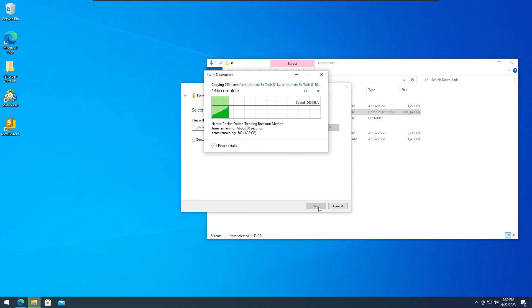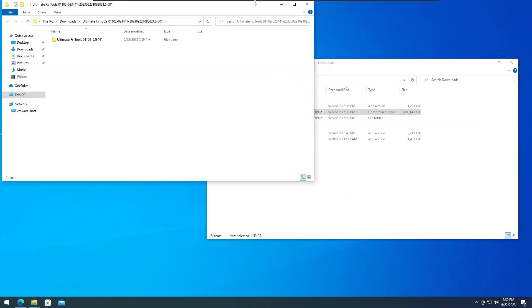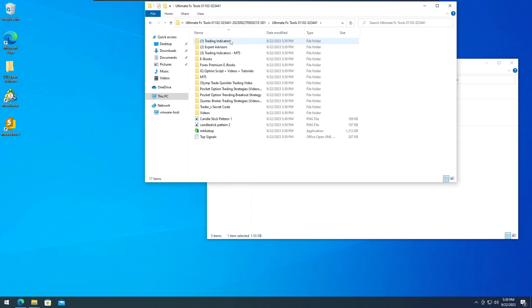Once downloaded, extract the zip file into your preferred folder. Then run the MT4 setup located in the main folder.